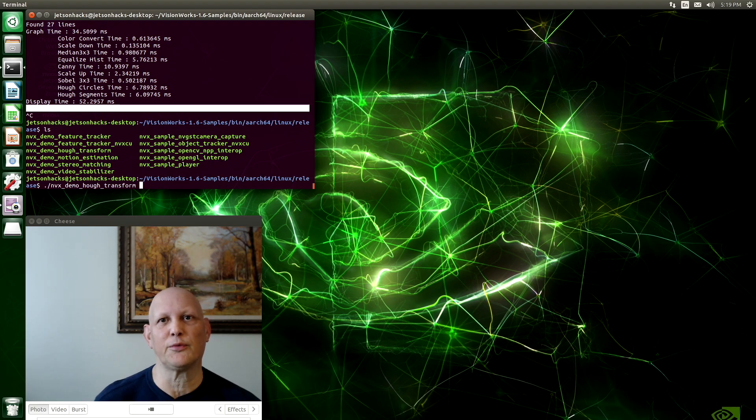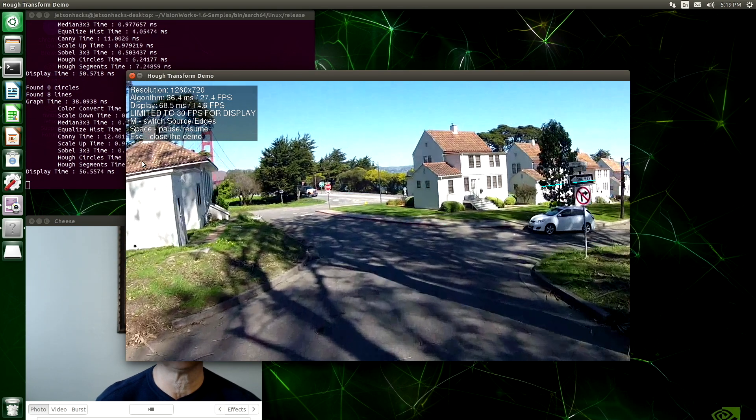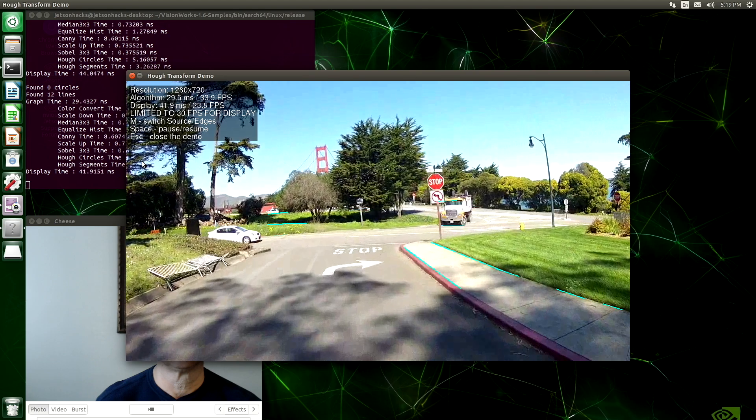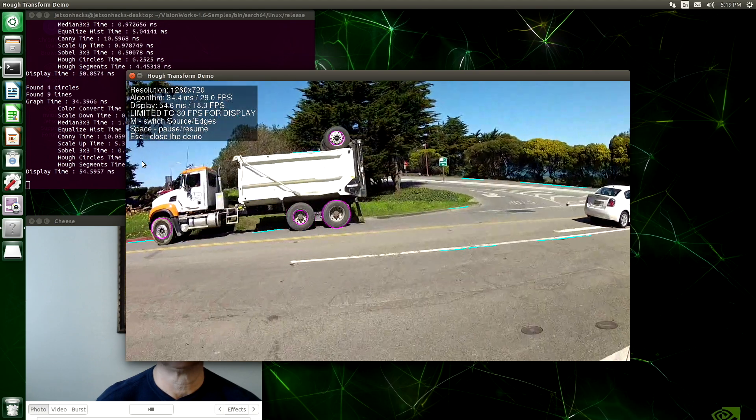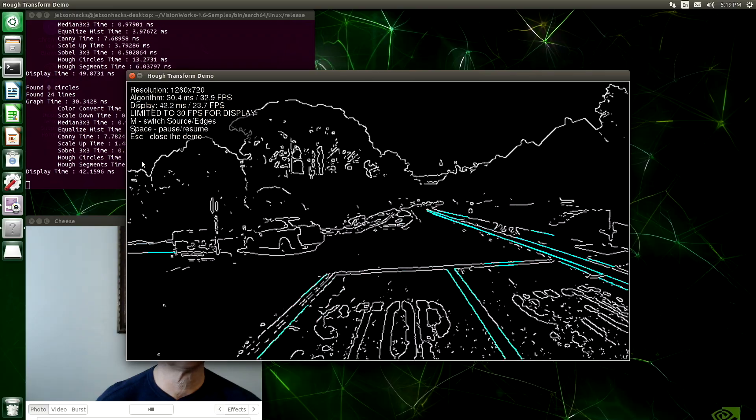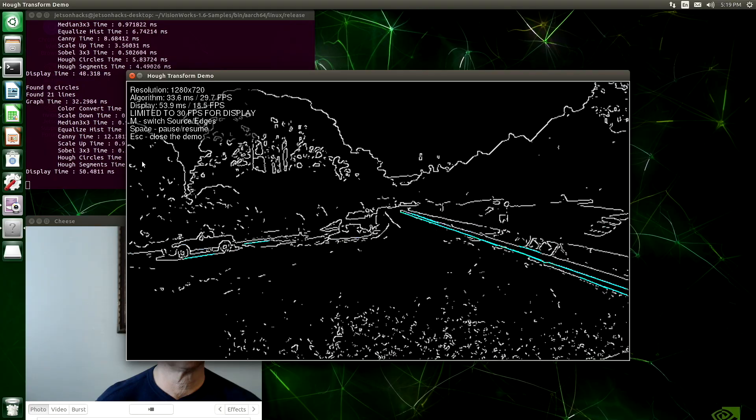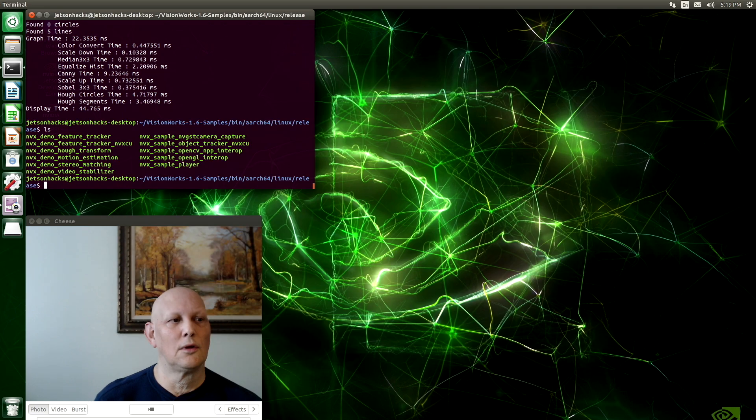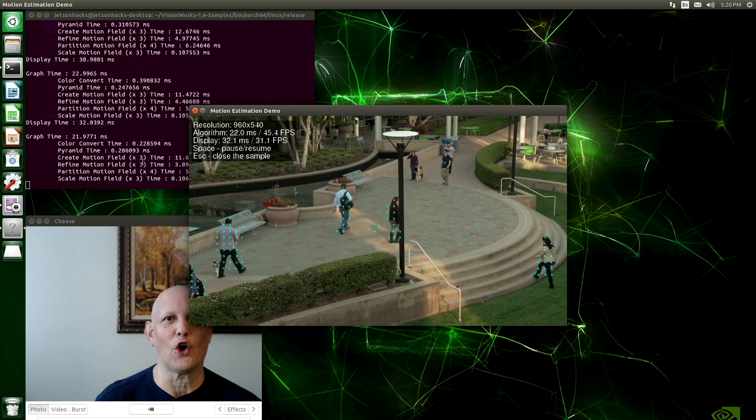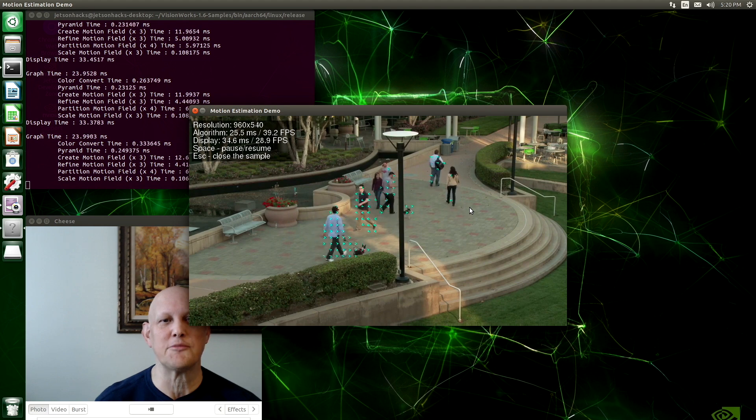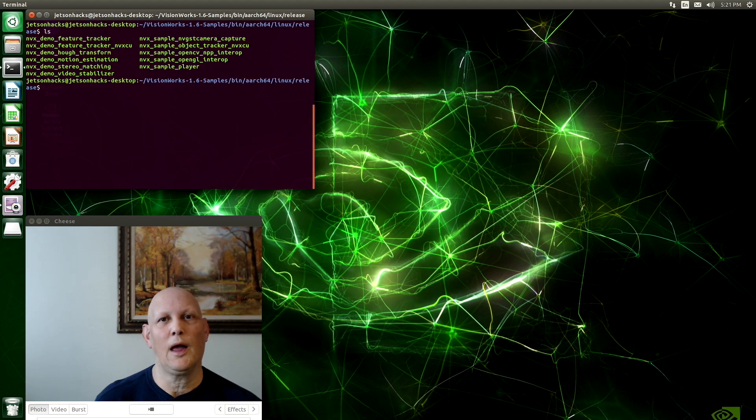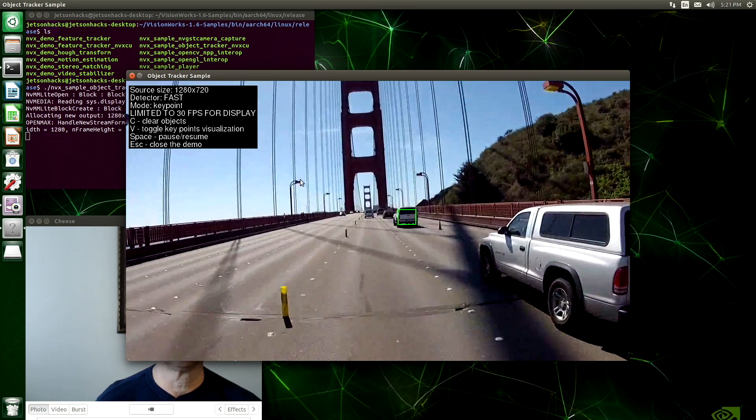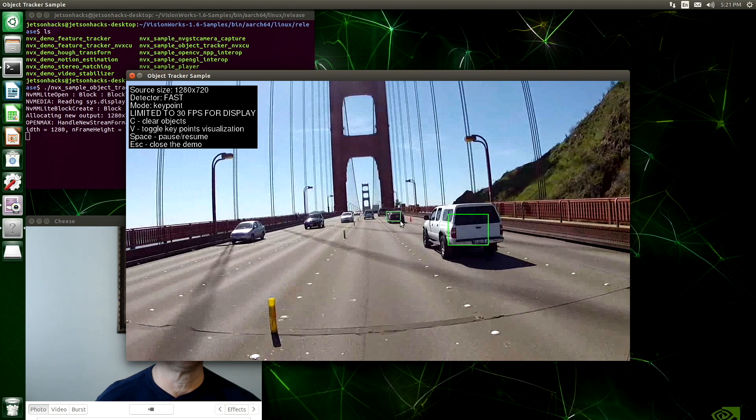Let's take a look at our second set of demos. In our second set of demos, we have VisionWorks demos. This is a Huff Transform. Start that up. You can see that it does edge detection. Let's do a motion estimation demo. We're following this white truck. We can change that.